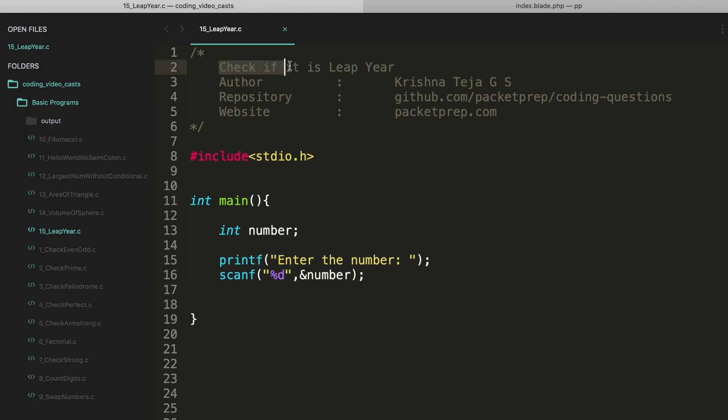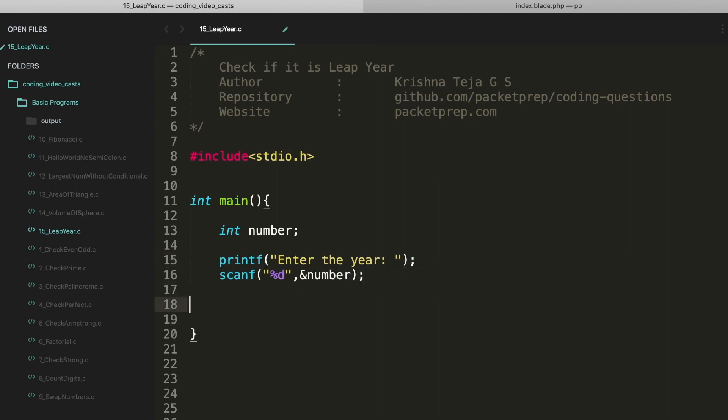on machine. Check if it is a leap year. To implement this, here we're going to take it as enter the year, then we are storing that in the number. Then here the logic, the first one is number